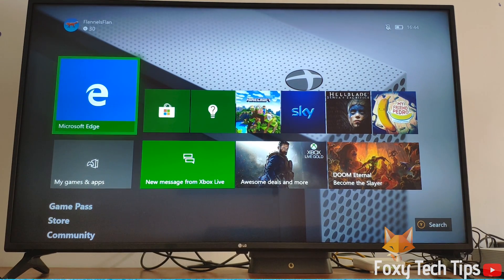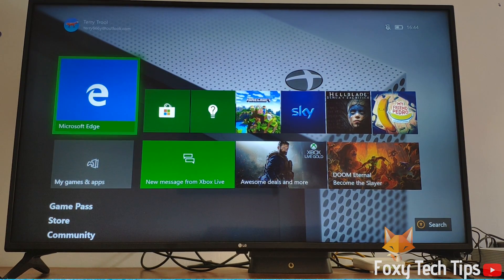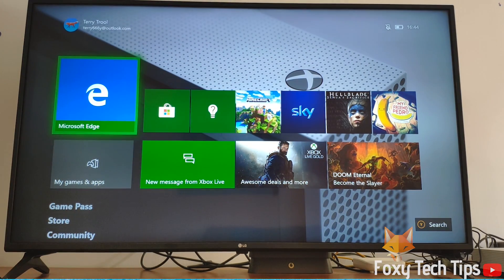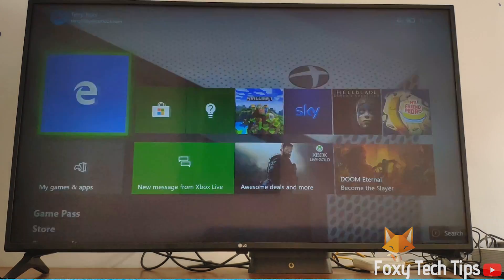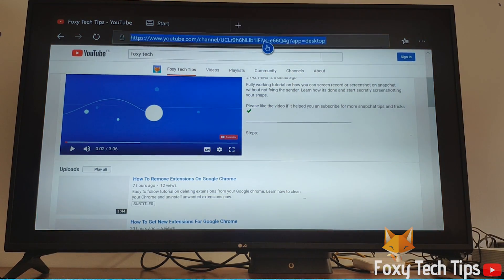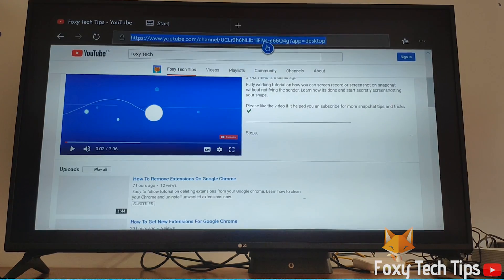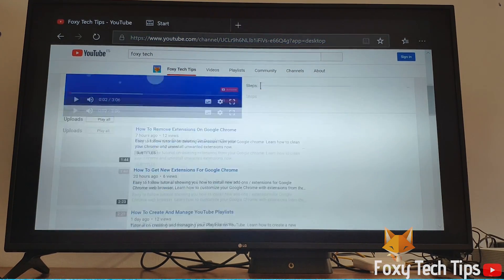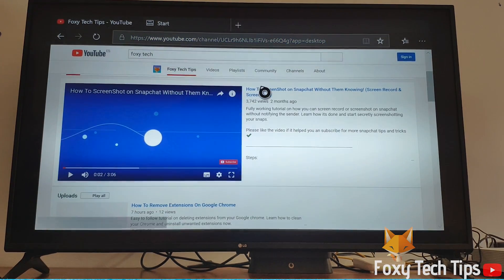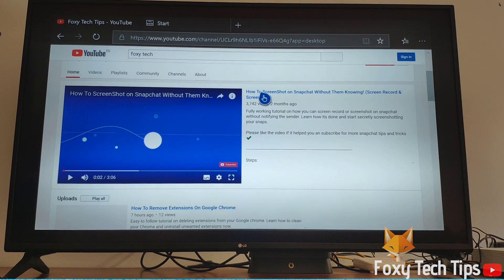Welcome to a Foxy Tech Tips tutorial on copying and pasting on Xbox One using the Xbox controller. I've been using the Xbox for years but only just realized that you can do this. If you find this video helpful, please consider subscribing to my channel and liking the video.